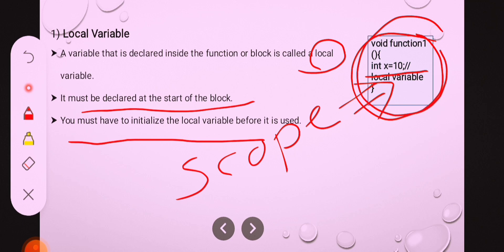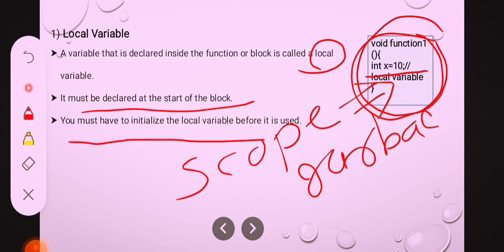Its scope lasts only while the control remains in the function block. When control is out of the function, this variable is destroyed. Its initial value is garbage — if you do not initialize the x variable, the compiler assigns a garbage value. Scope is within the block, initial value is garbage, and its lifetime is also within the block.